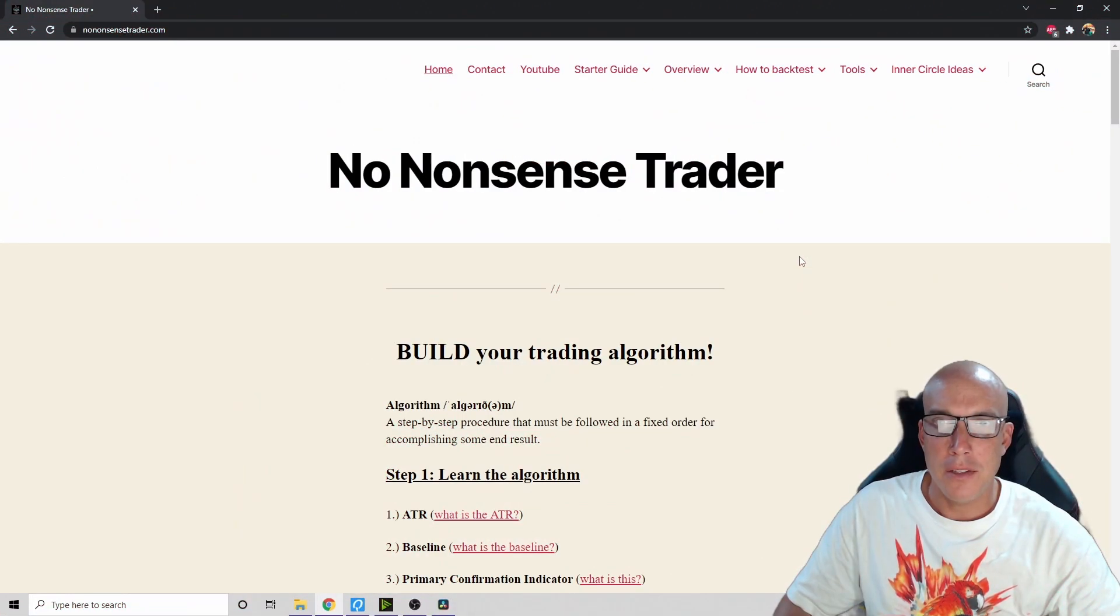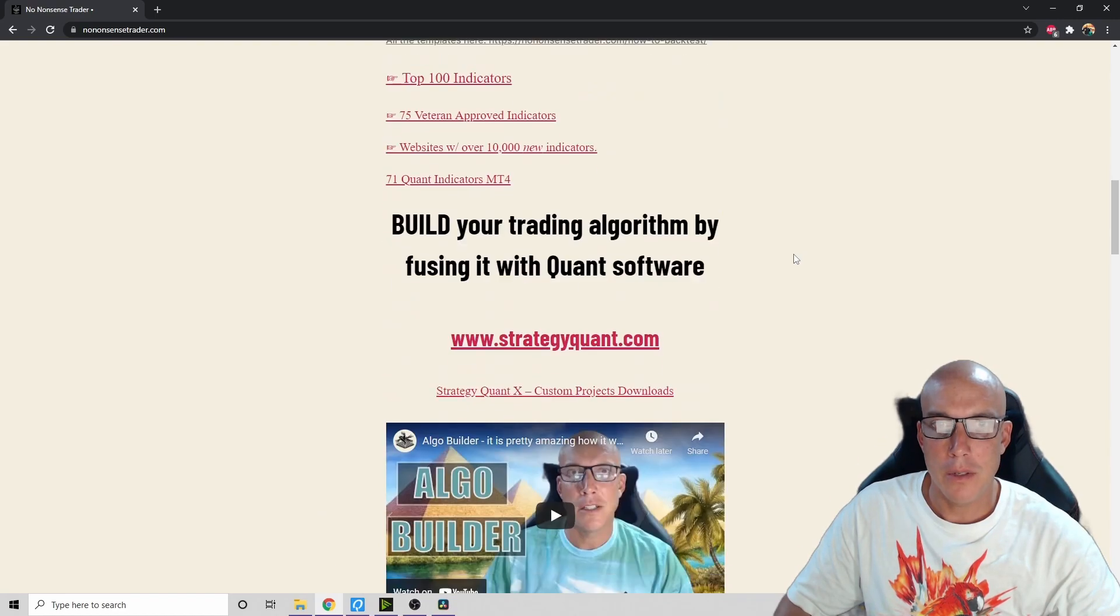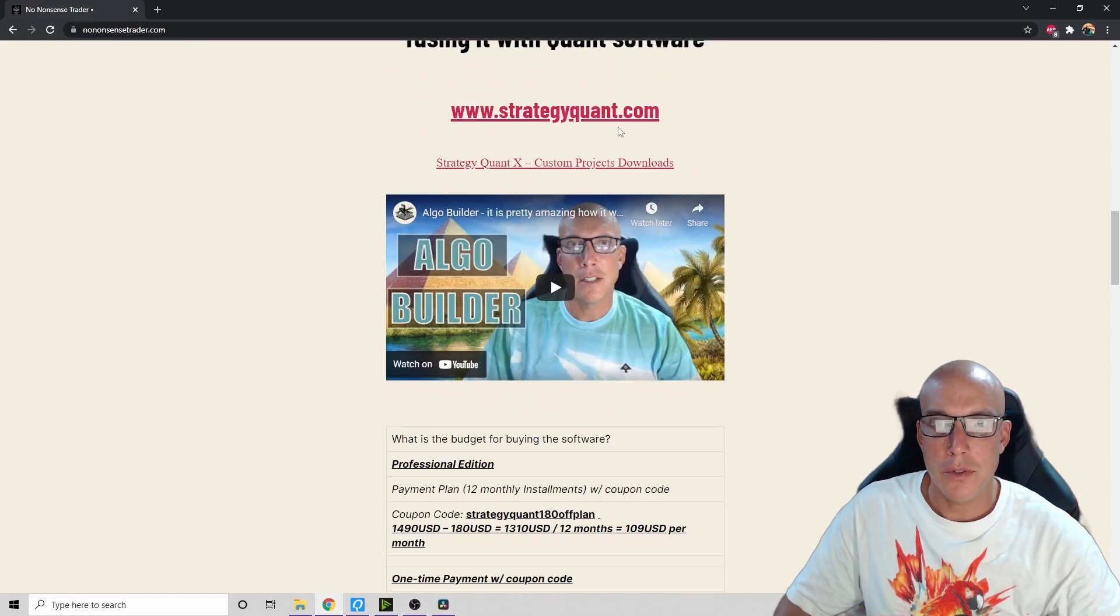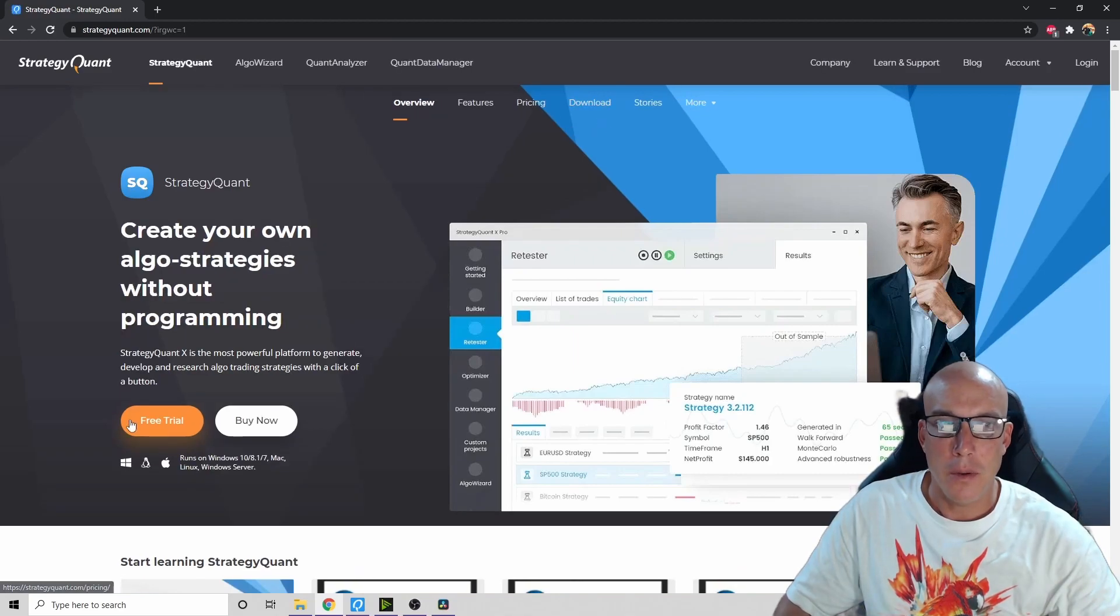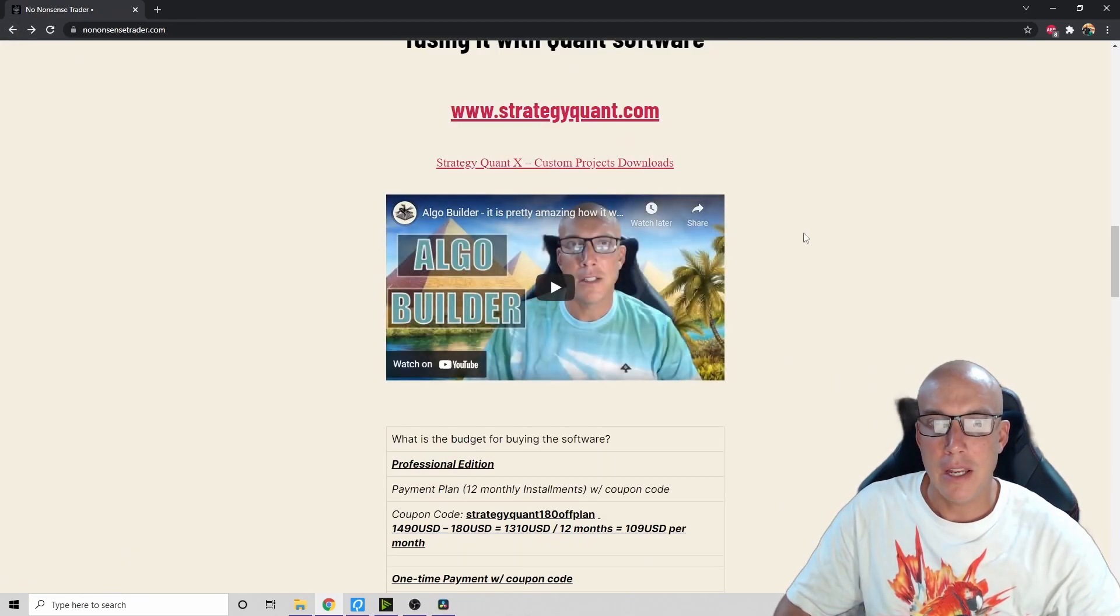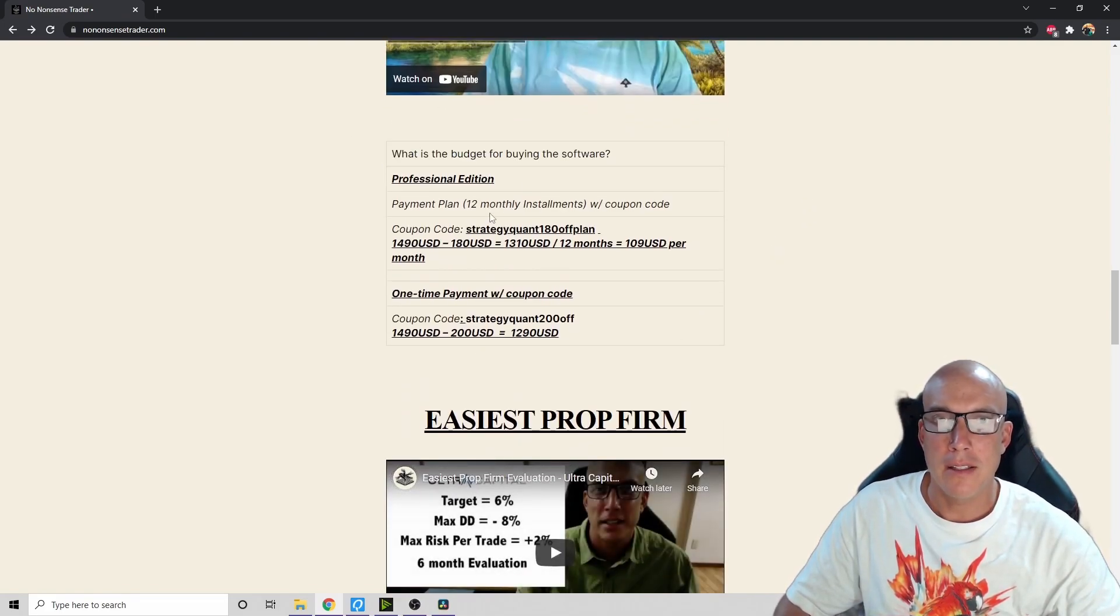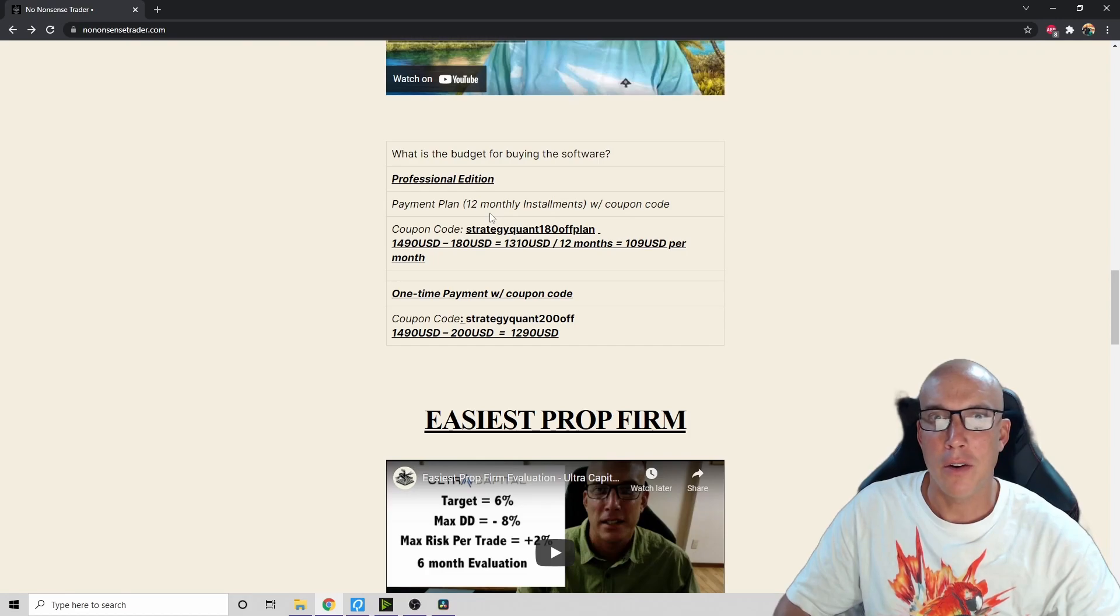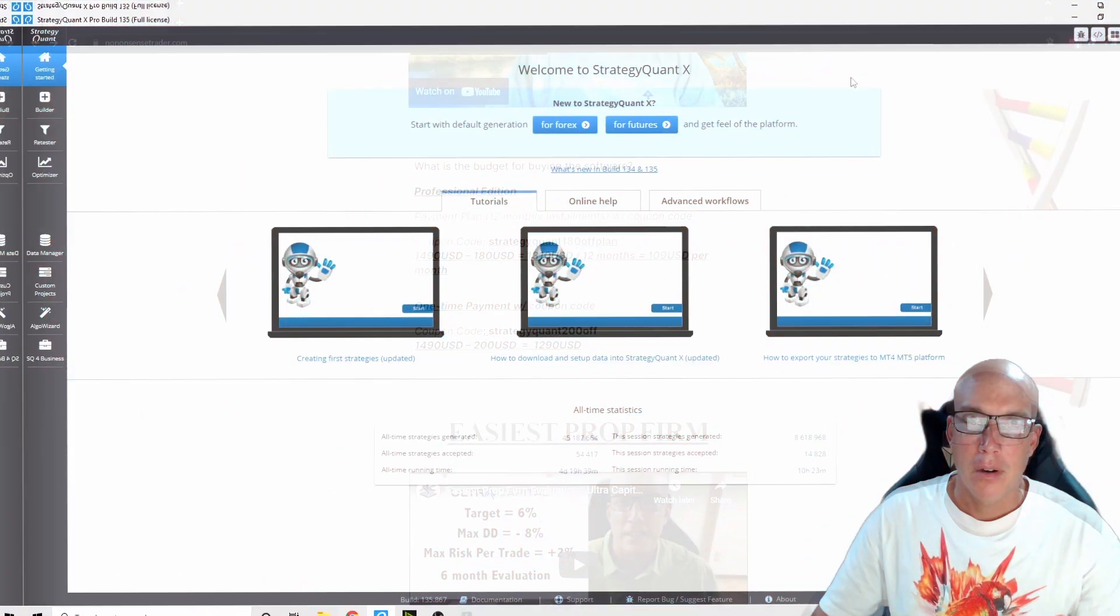We're on the nononsensetrader.com website. We scroll down to Strategy Quant and click on this. Then you can download the free trial if you haven't already. If you decide you want to buy it, you can use these coupons to get it cheaper. Now let's get started into how to build an algorithm inside the software.